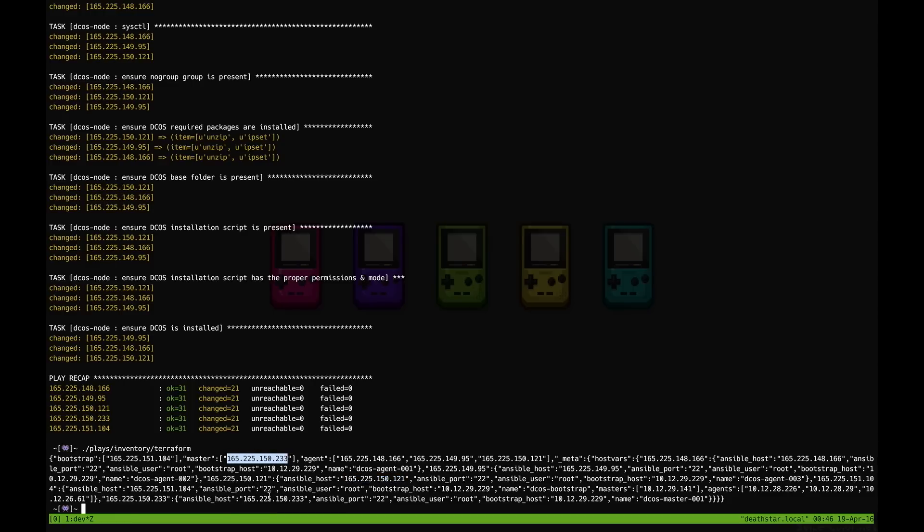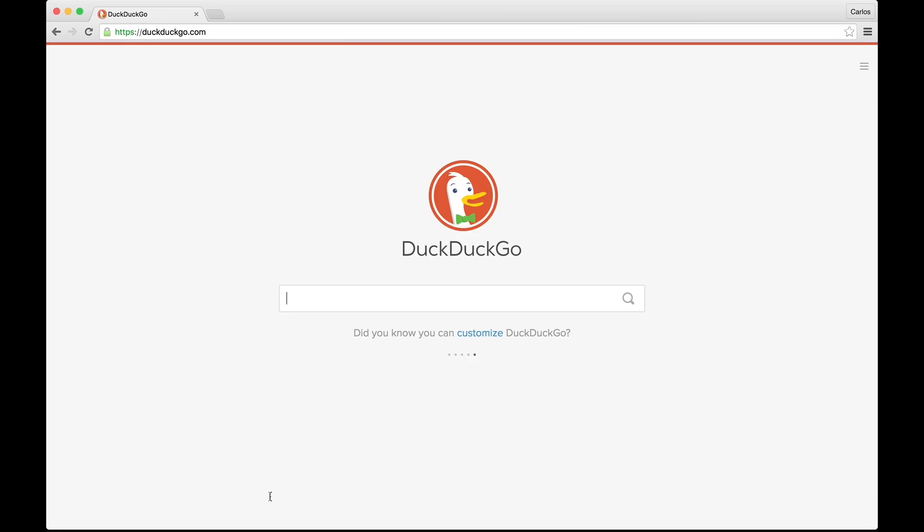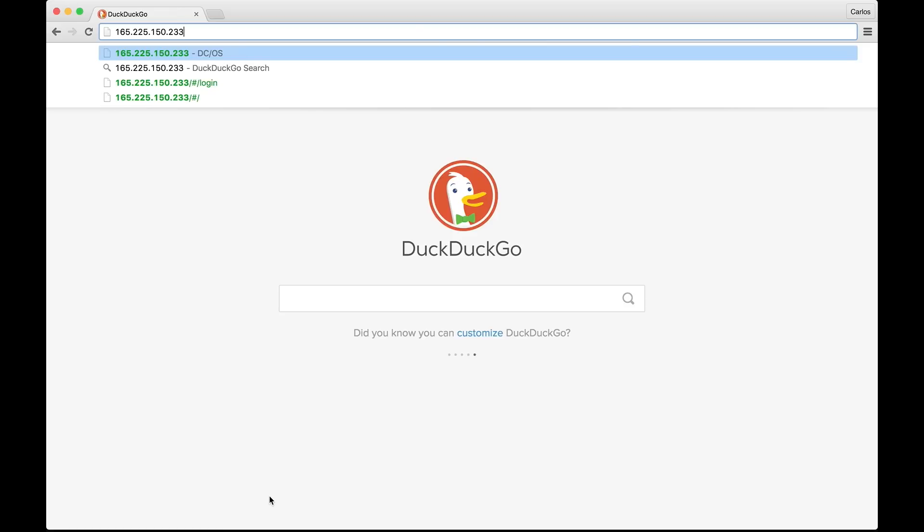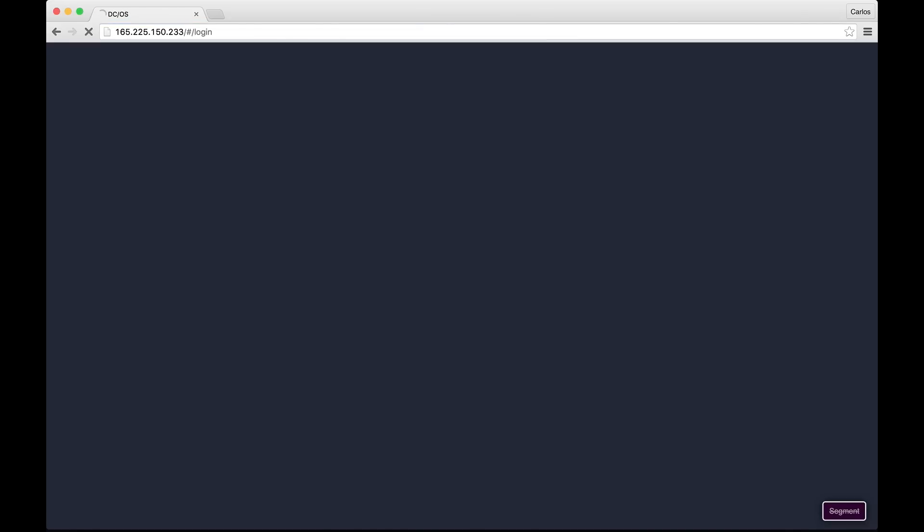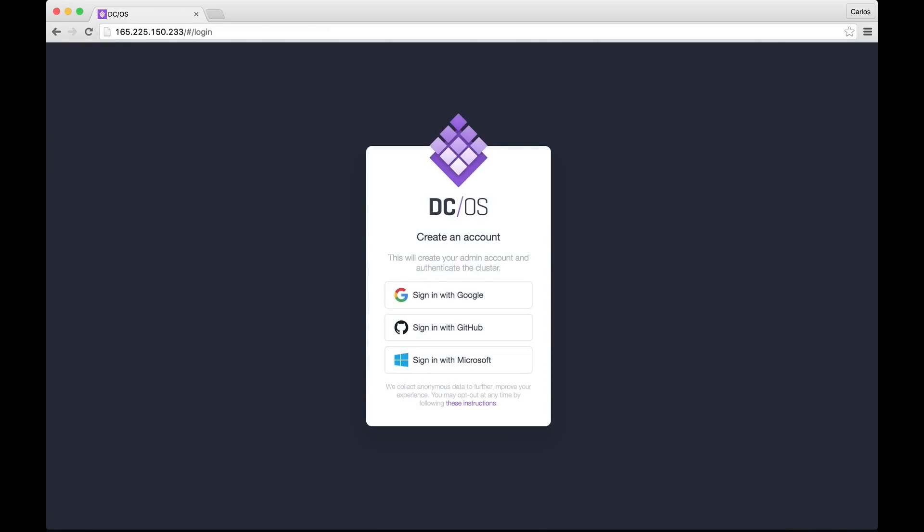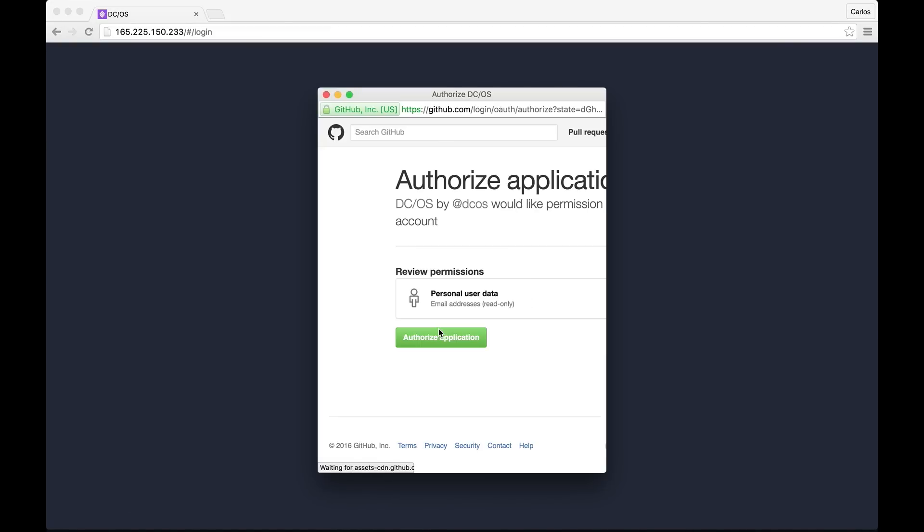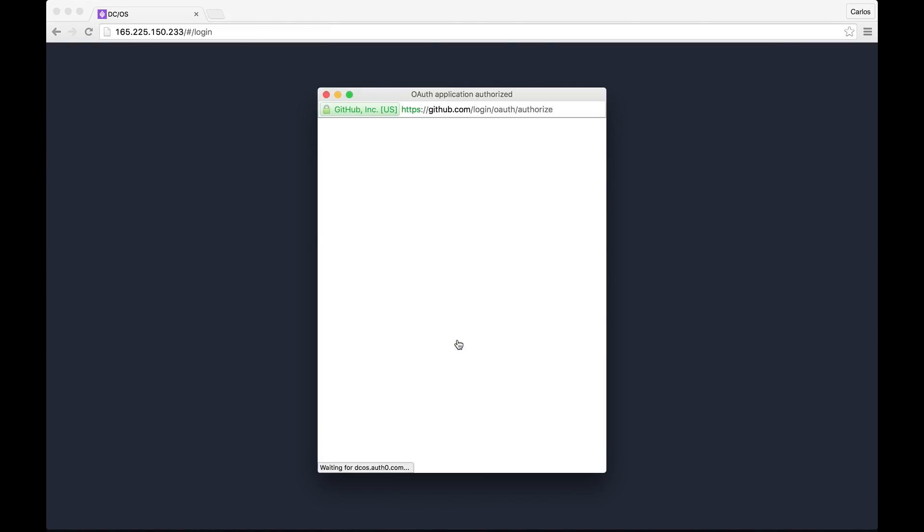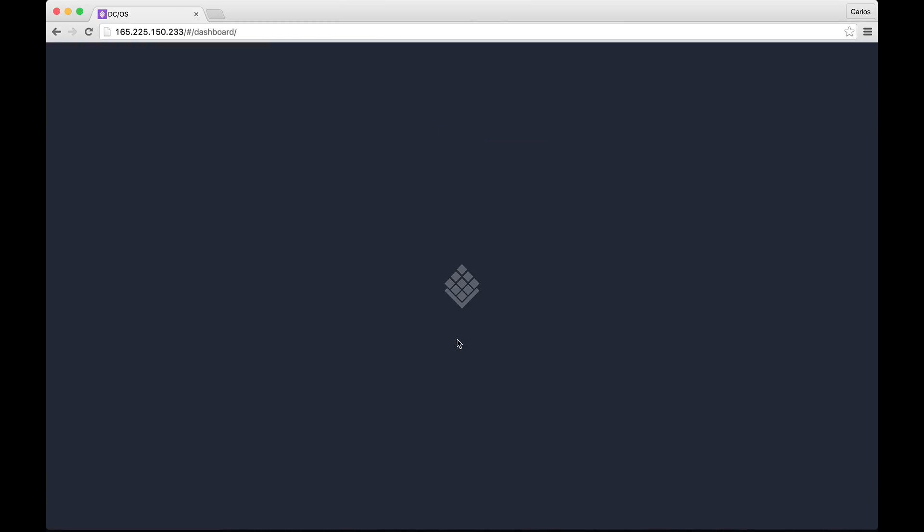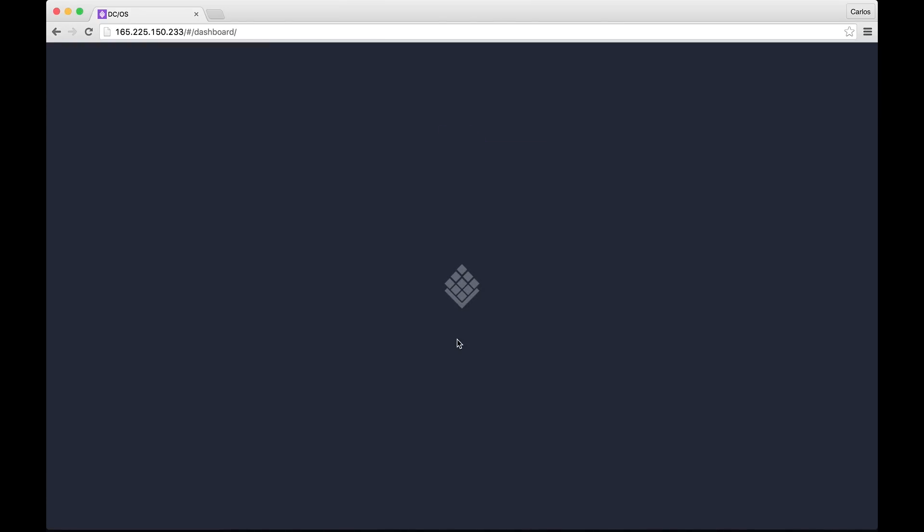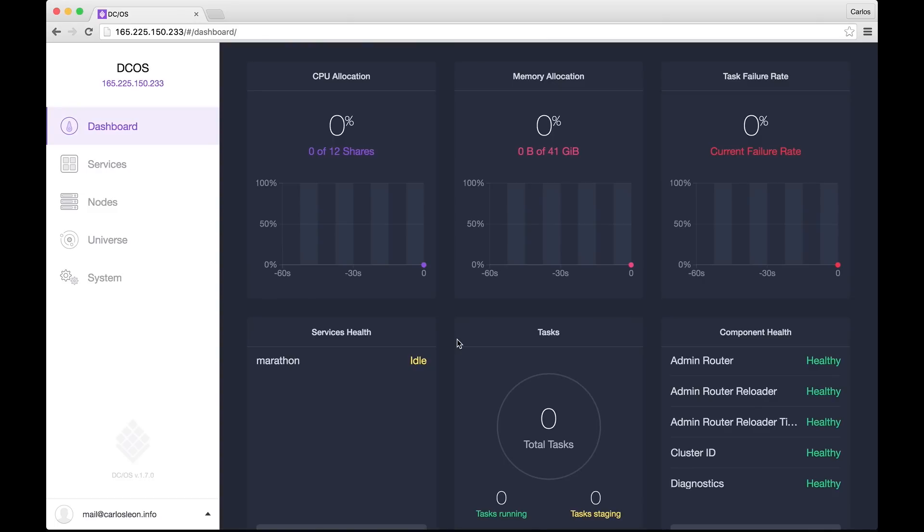So we're going to go ahead and paste it into our browser. And finally we can access the DCOS UI. I'm going to go ahead and sign up with GitHub. I'm going to authorize the application. And finally I can see the UI of my cluster up and running.